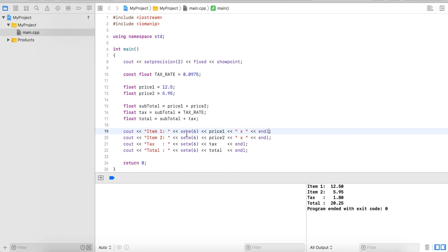And setw we always use when we deal with variables. In variables we don't know what is stored in the variable.